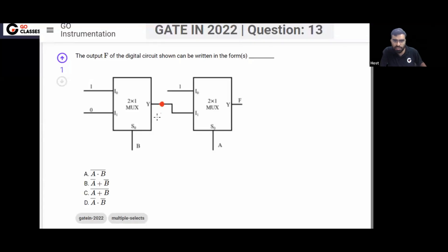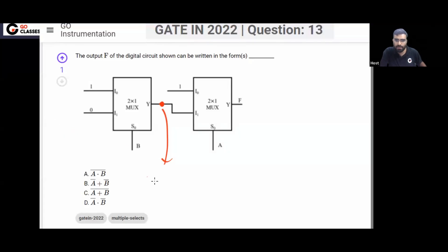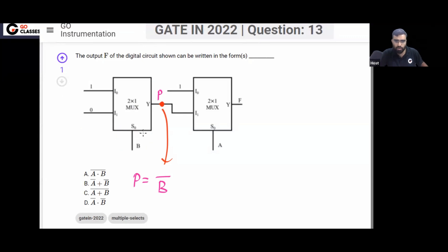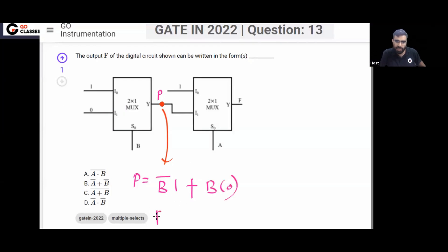Let's find the output of the first multiplexer — call it P. On the select line of the first multiplexer you have variable B. So if B equals zero, output P will be I0 which is 1. When B equals one, output will be I1 which is zero. So P is nothing but B̅.